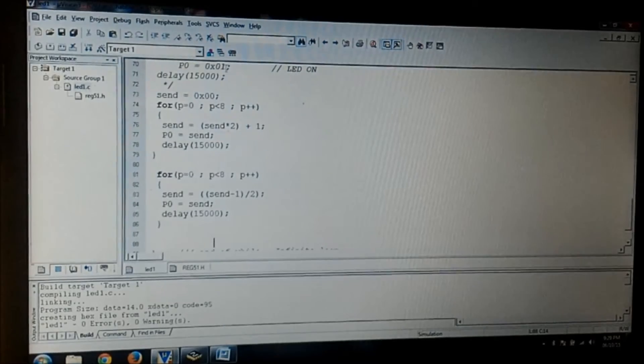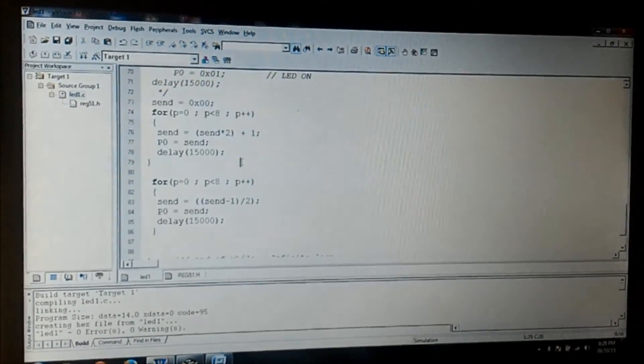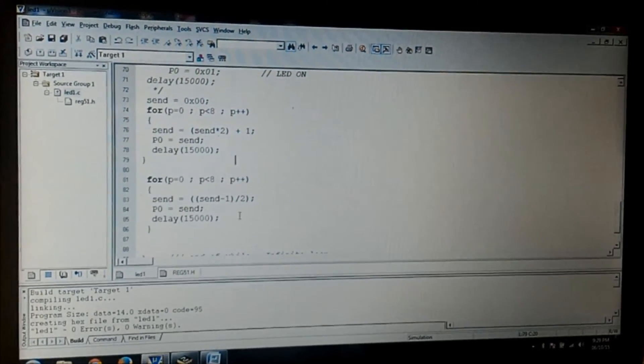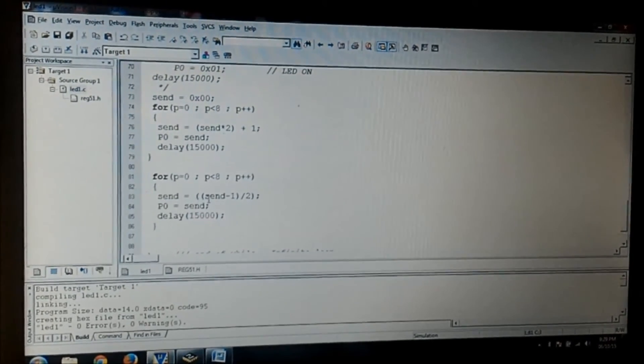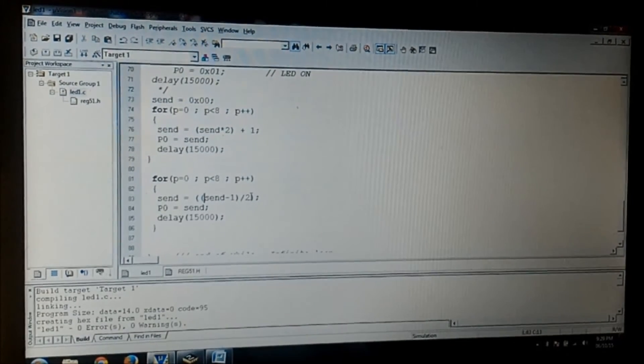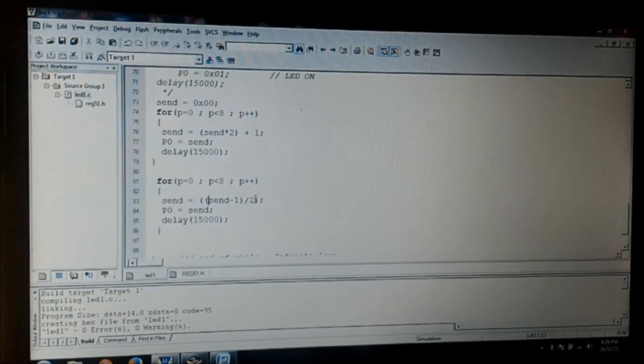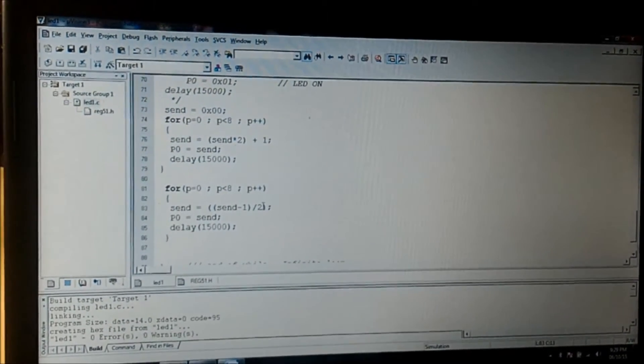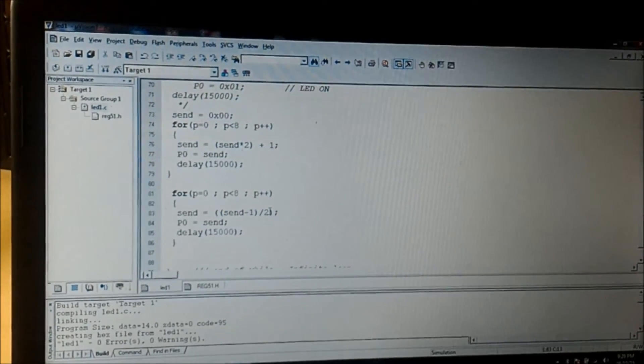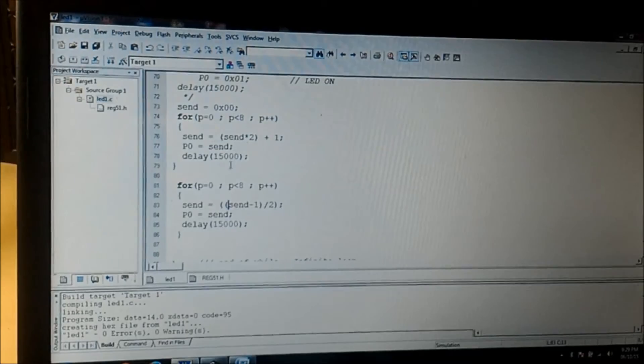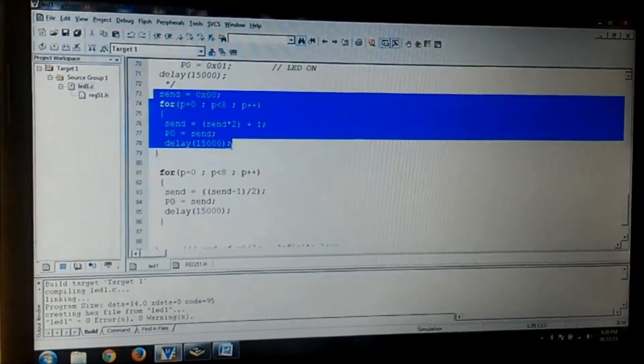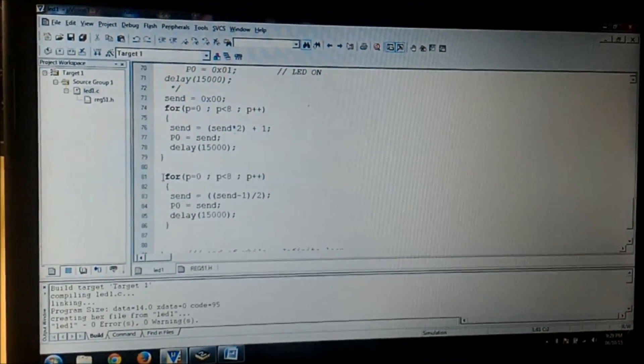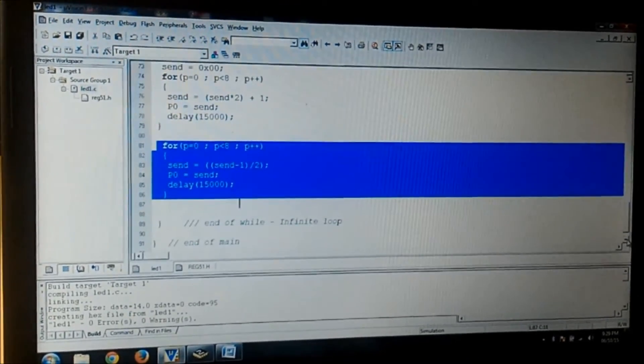After this is executed 8 times, the value of the port 0 will be FF. So when this for loop gets executed, it will be send FF minus 1 which will be FE divided by 2 which will give 7F. So this way the program will get reversed from FF to 7F, then 3F, then so on till 00. So this will get executed again 8 times. So in all, this loop is from LSB to MSB and after that from MSB to LSB, and it will happen continuously.